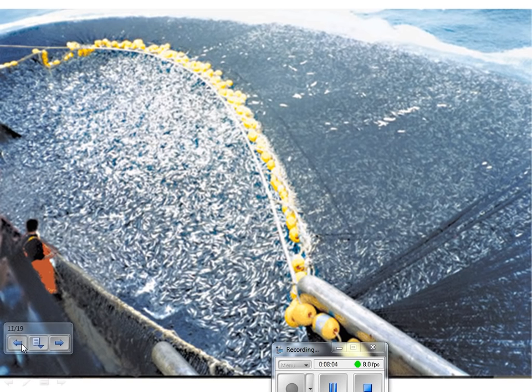Significant bycatch is associated with purse net fishing. Usually with yellowfin tuna schools, you'll find bottlenose dolphins and Pacific white-sided dolphins because of the nutrients and predation in the area — and these dolphins are often caught as bycatch as well.